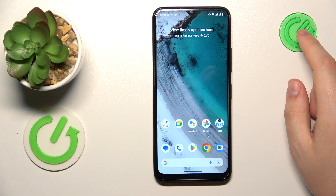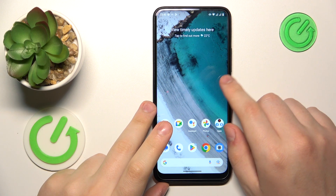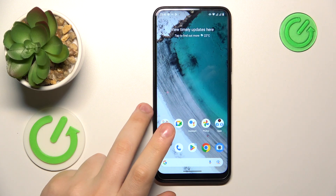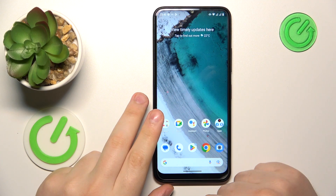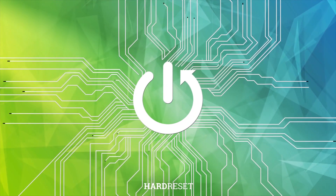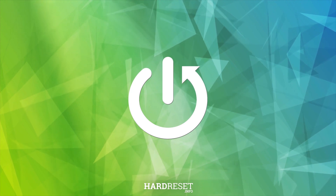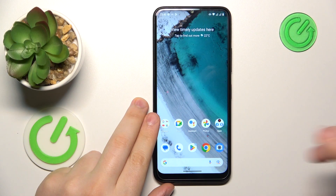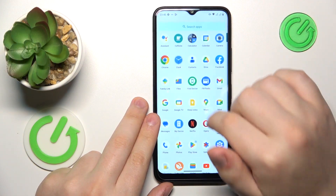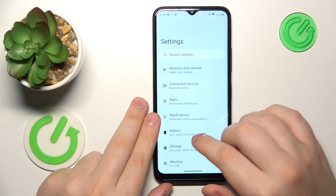This is Nokia C32 and today I will show how you can clear app cache and data on this device. First, you will need to go ahead and launch the Settings app.